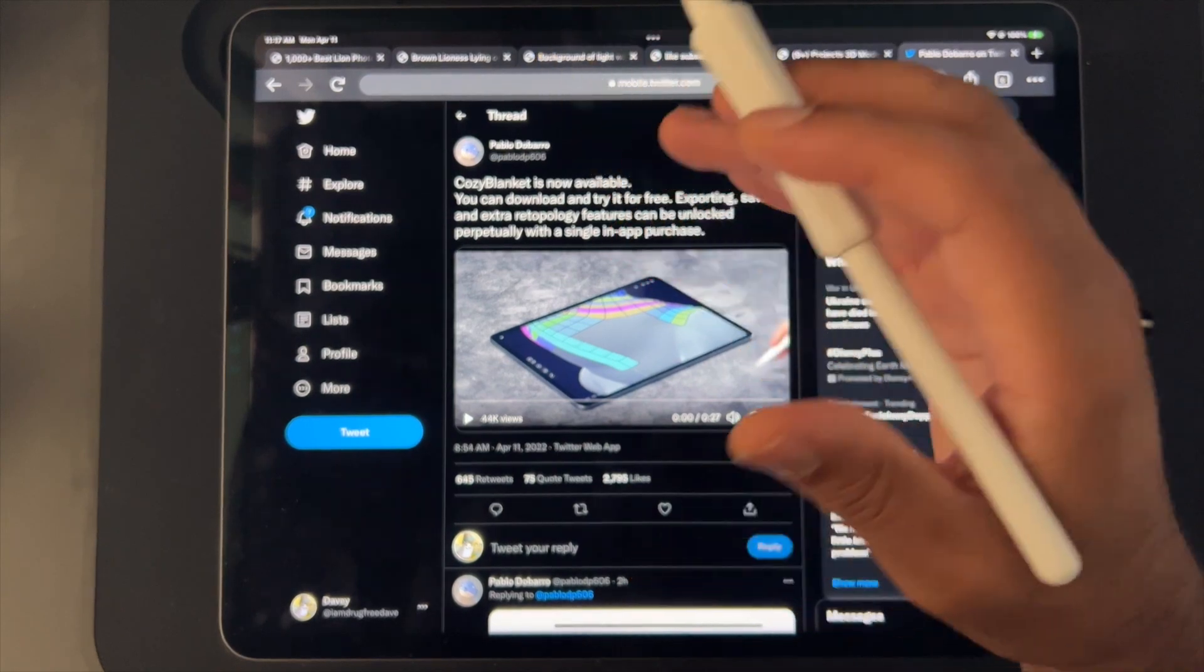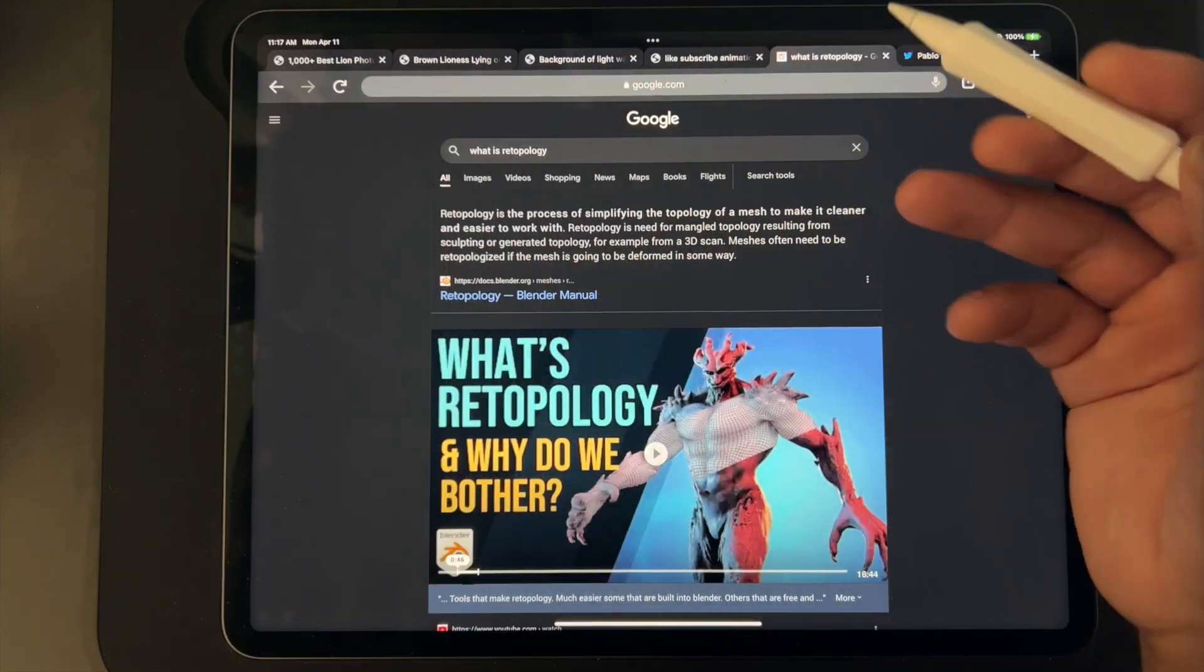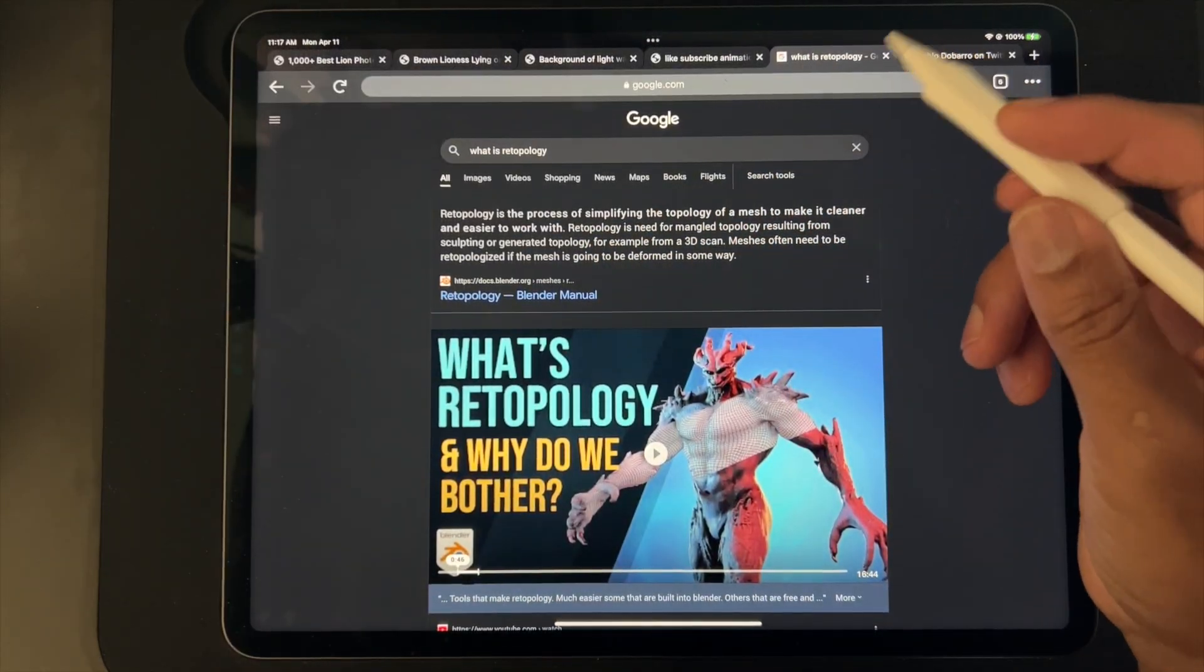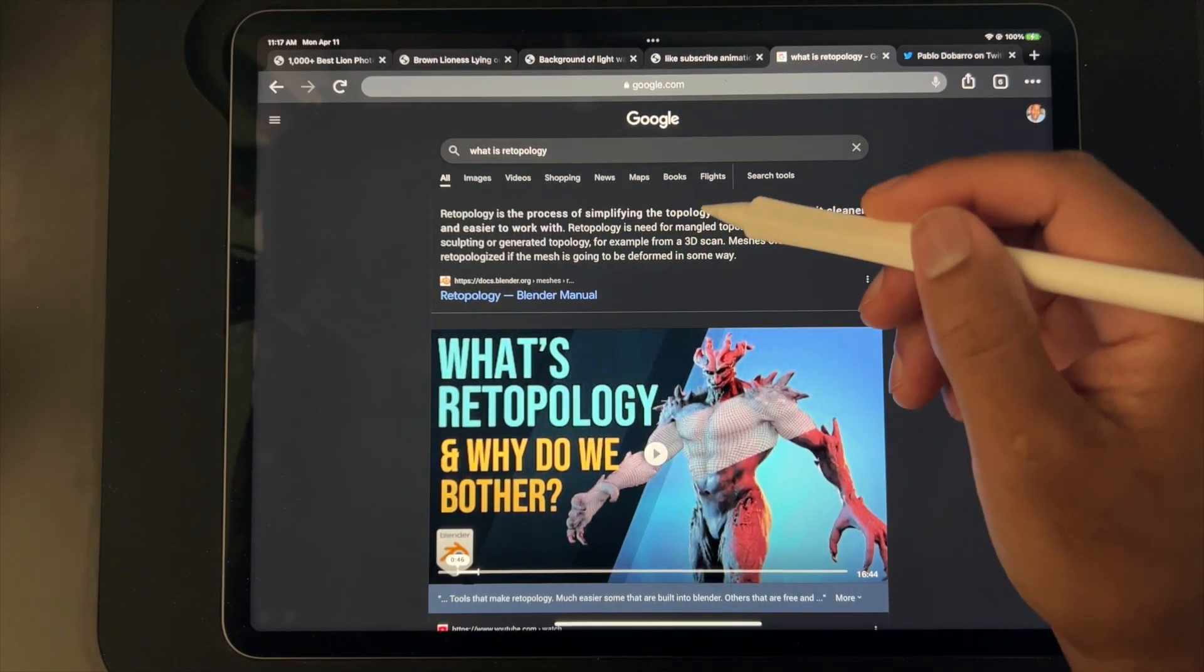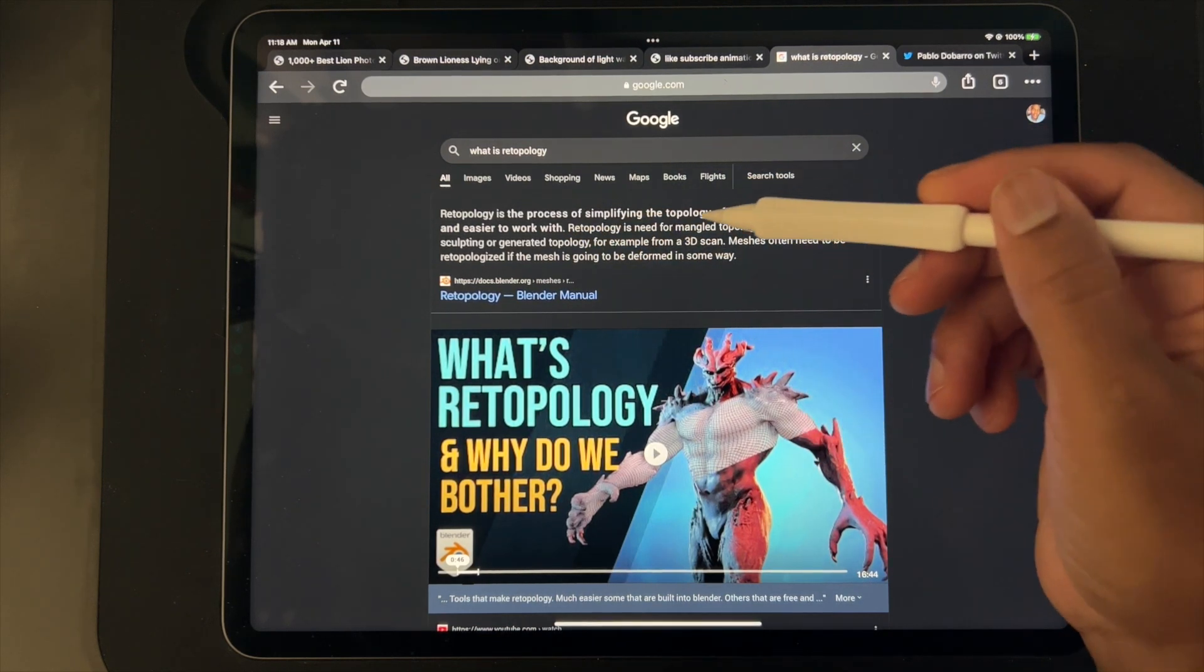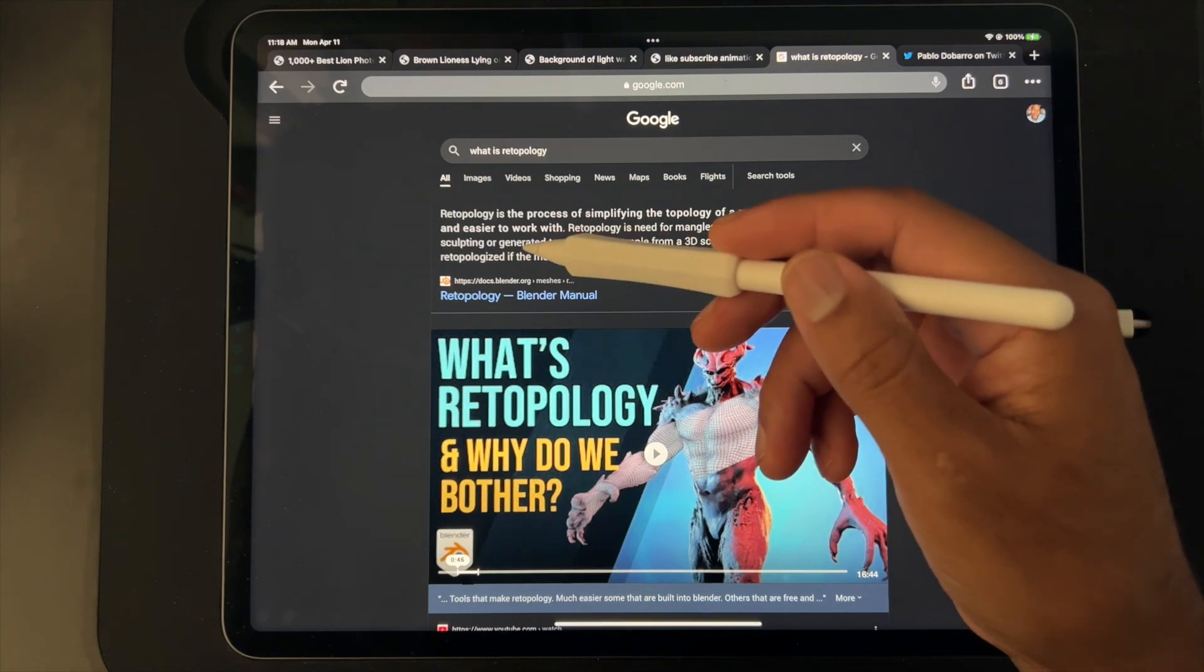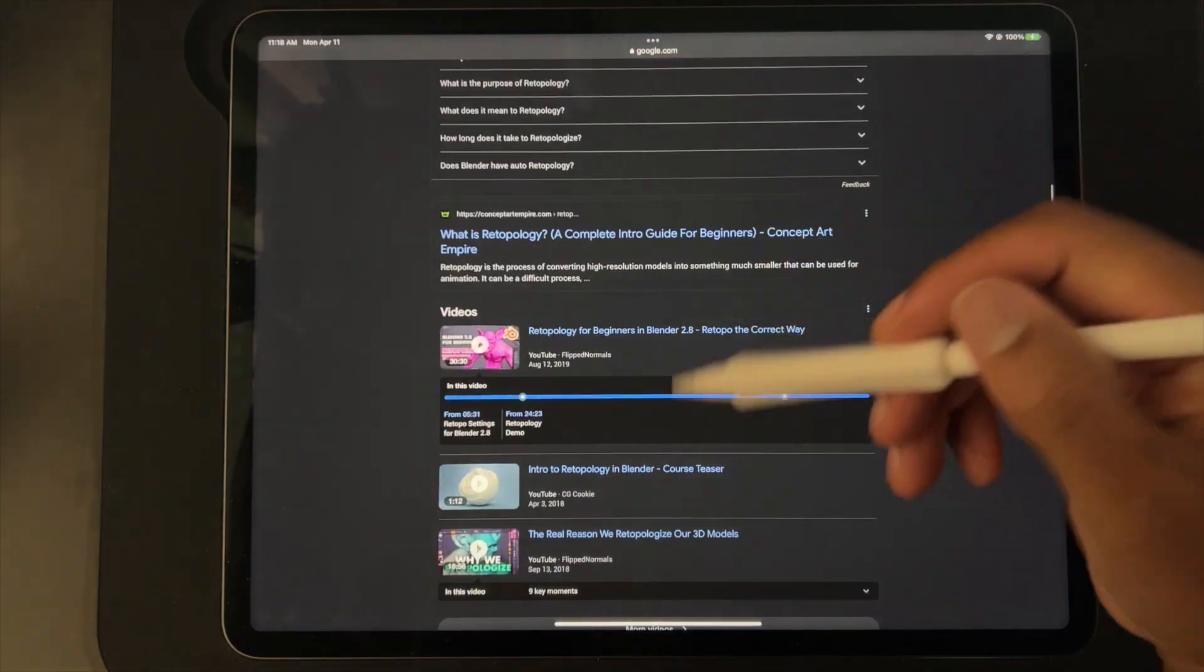This is just from Google: Re-topology is the process of simplifying the topology of a mesh to make it cleaner and easier to work with. Re-topology is needed for mangled topology resulting from sculpting or generated topology, for example from a 3D scan. Meshes often need to be re-topologized if the mesh is going to be deformed in some way, so I think it's like for animation and things like that.